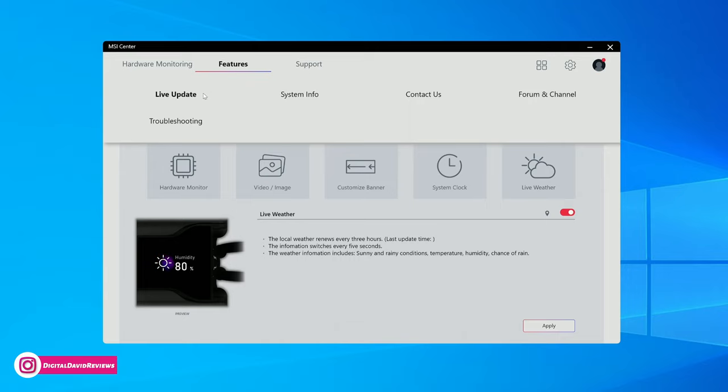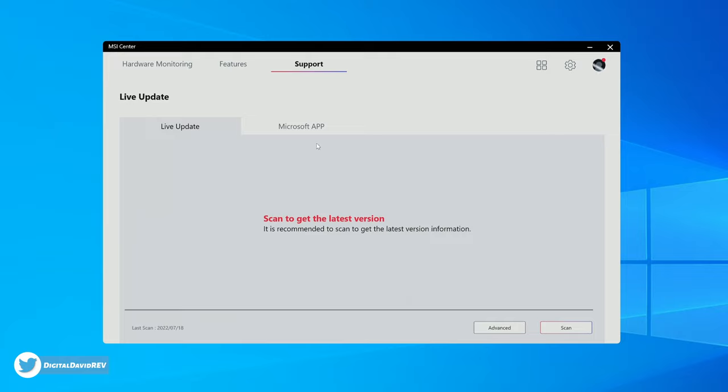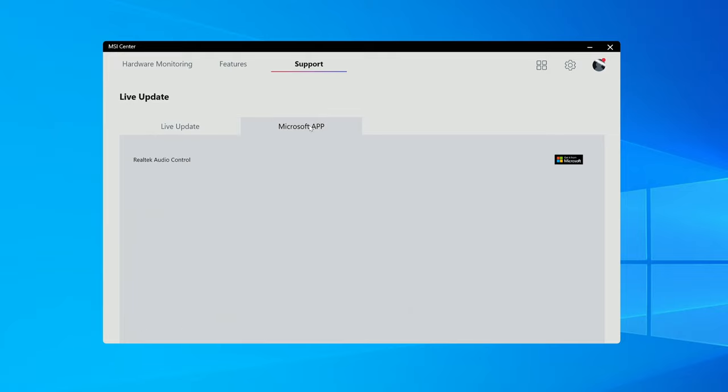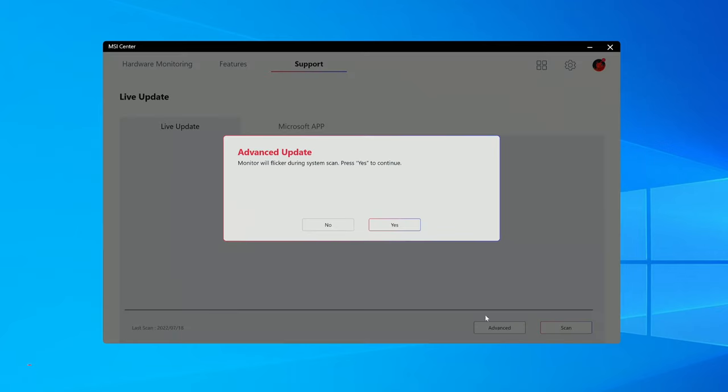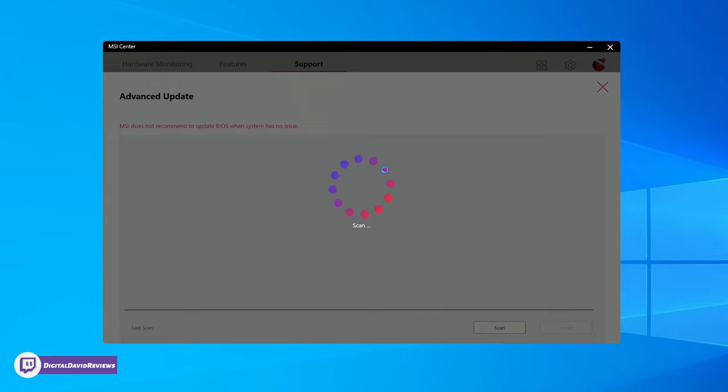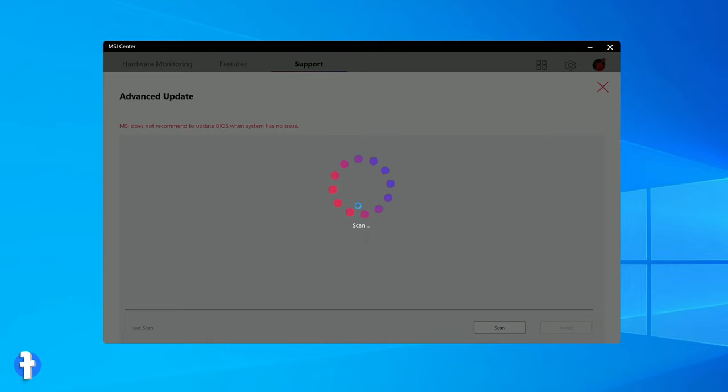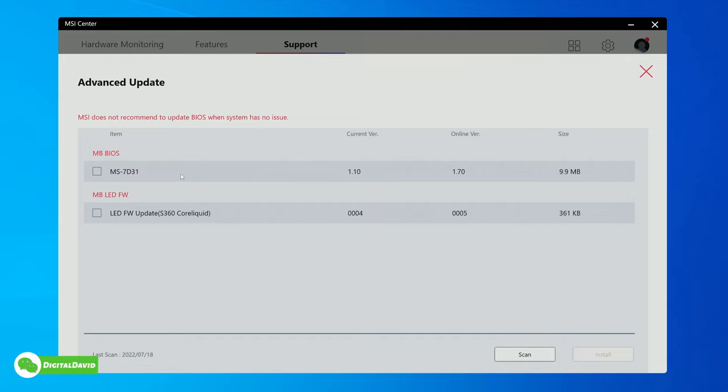This gives us a lot of different options but let's select live update. This is where we can update our motherboard and get the latest and greatest for our drivers, everything like that. And then we have Microsoft app update options too for real tech audio control. But under live update that's where we can scan and find everything we want. We can also select advanced. So let's do that. This is going to bring up even more update options for us as it completes its scan. So you can see right here in red, MSI does not recommend update BIOS when system has no issues. But this is going to give us advanced update options like our BIOS. In this case we could update the BIOS and we could update some LED firmware as well under the advanced setting. But you can do all that within the MSI Center.